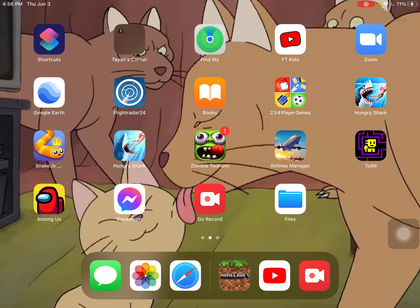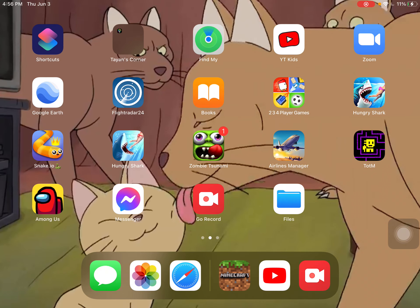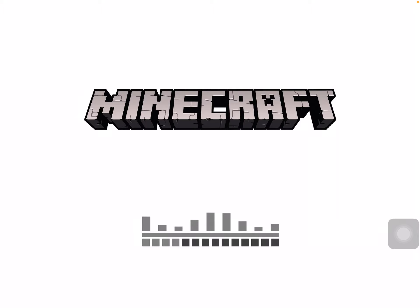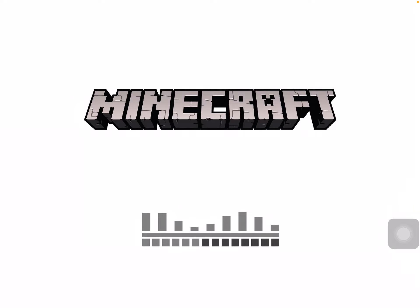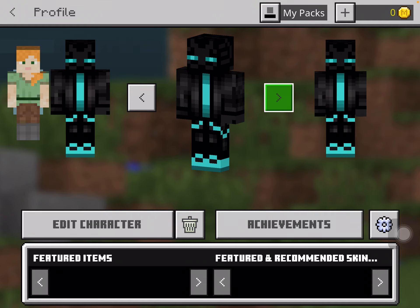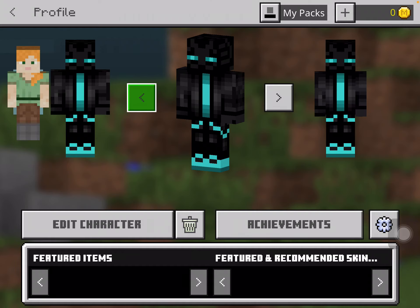I'm gonna teach you how to change your skin in Minecraft. So first I'll let you see my current skin. Okay, so now you can see this is my skin - don't mind these because I did these by accident. This is my current skin with different arms, see this one's big, small.